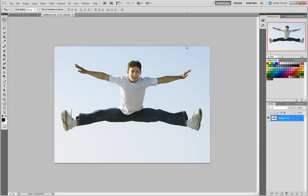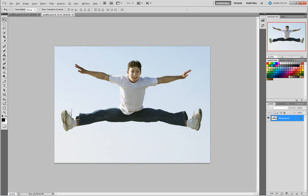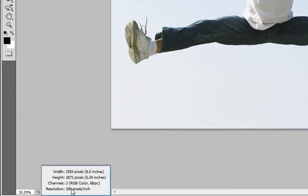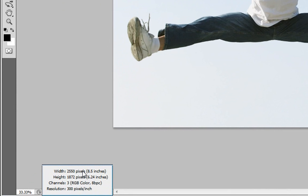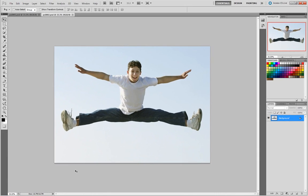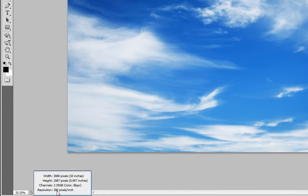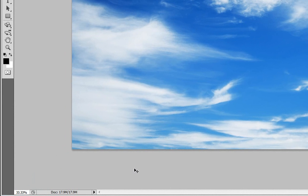One thing you want to check when you're creating composites is, holding down my Alt key and checking, I'm seeing that this is 300 pixels per inch, and its width is 2550. I go back to my other image, hold down my Alt or Option key, 3000 pixels, and also 300 DPI.